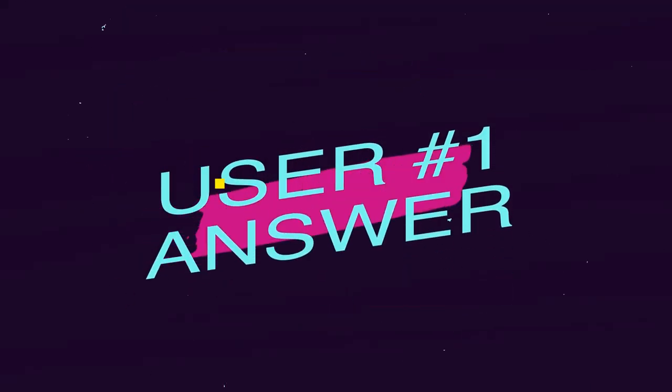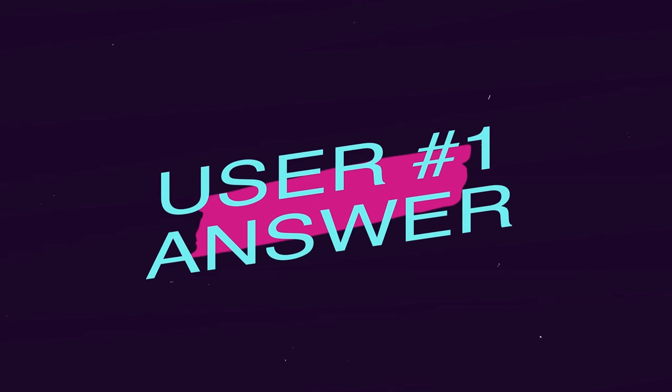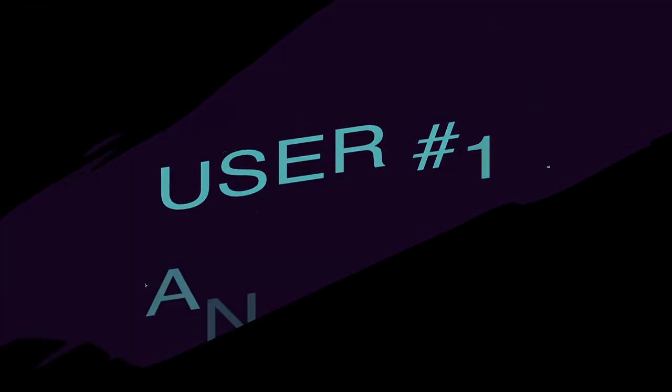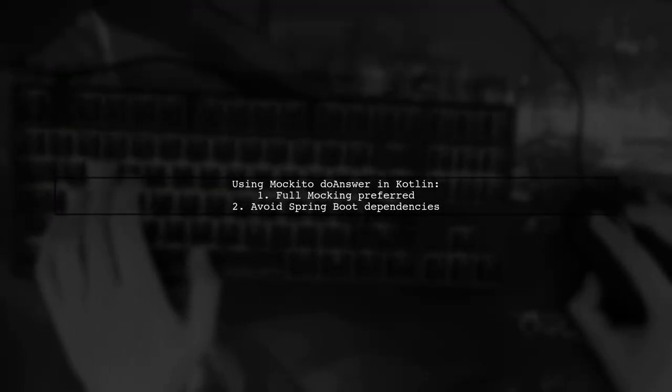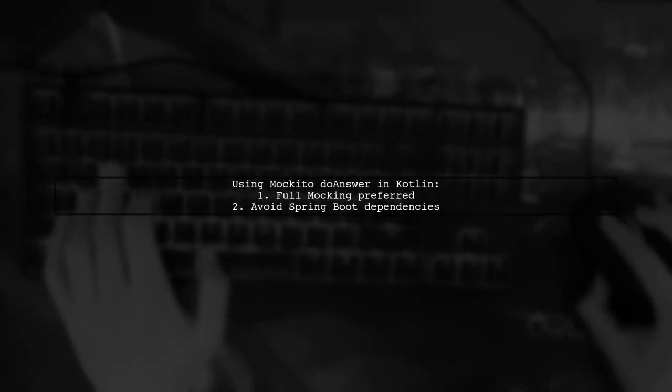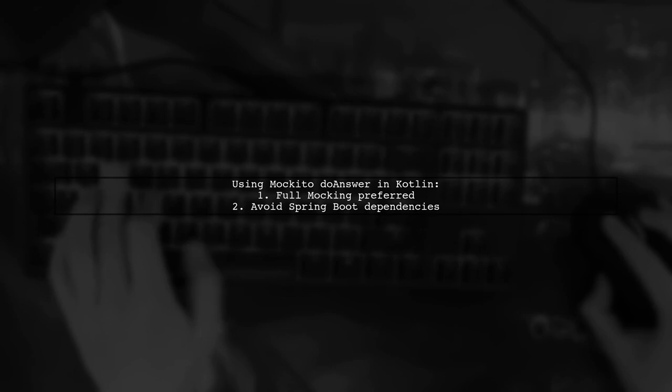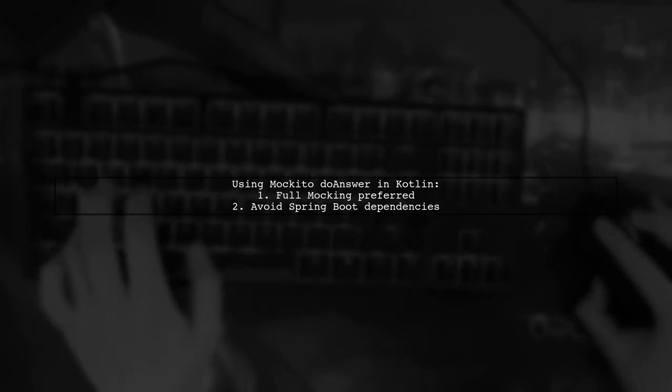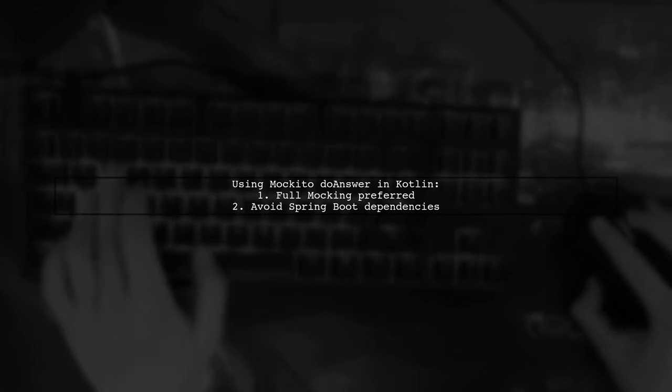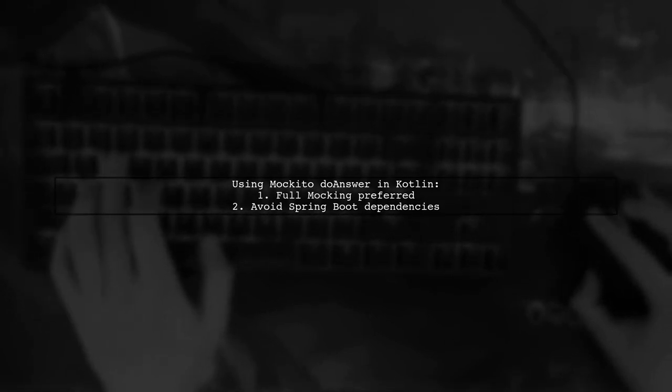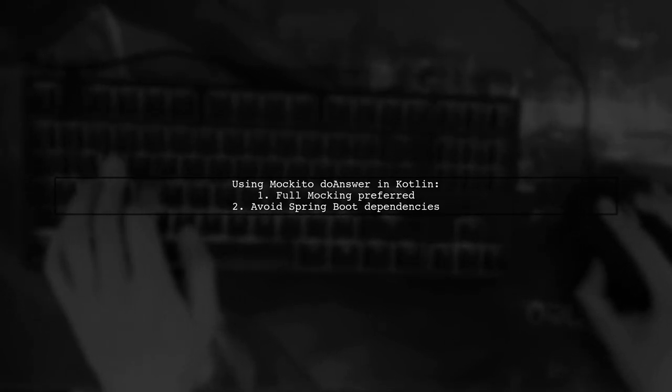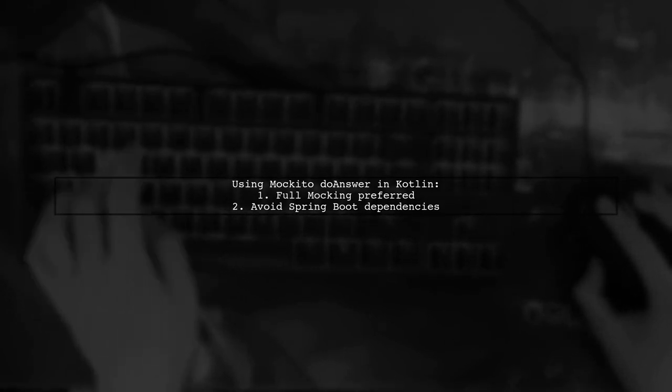Let's now look at a user-suggested answer. In this video, we'll explore how to use Mockito's doAnswer in Kotlin for mocking Java Mail Sender. The author prefers full mocking to avoid Spring Boot dependencies.